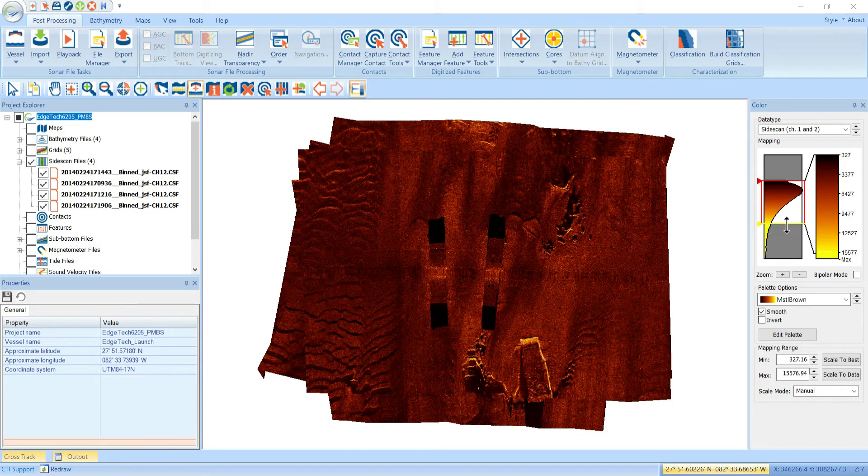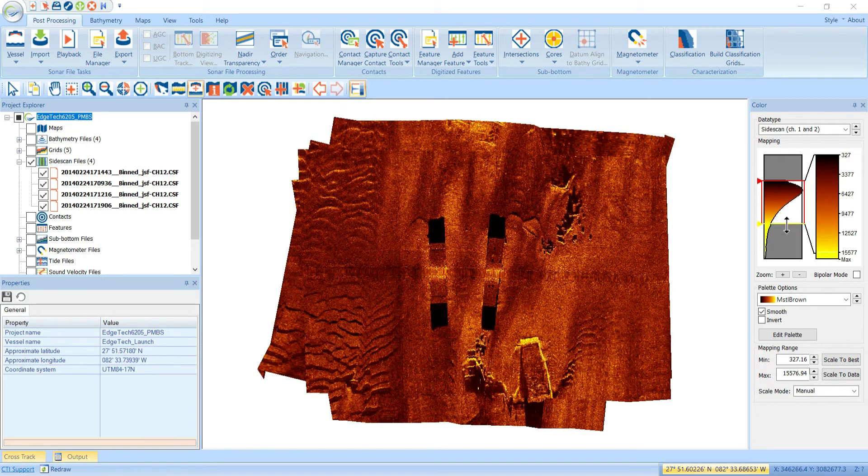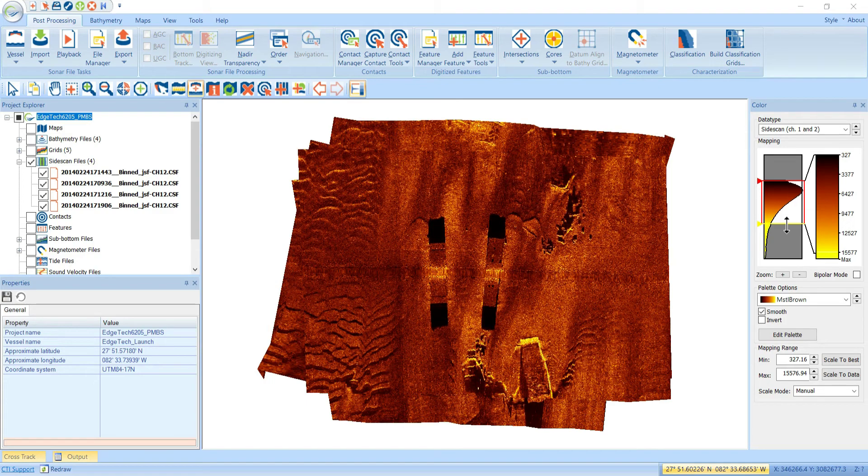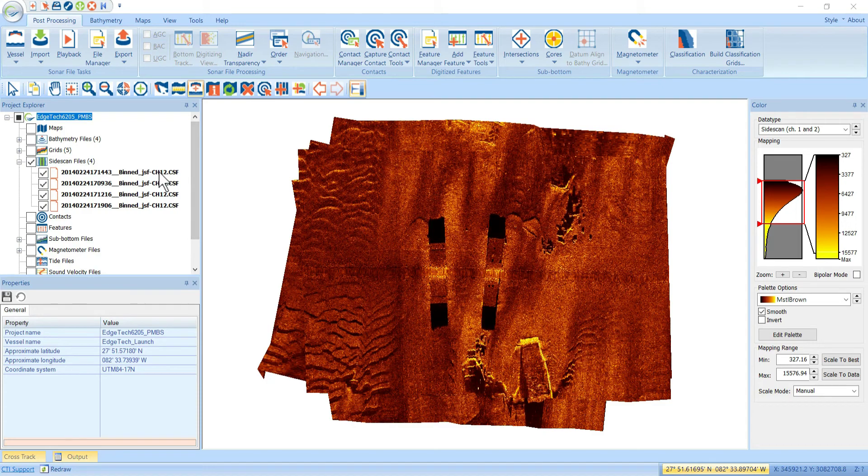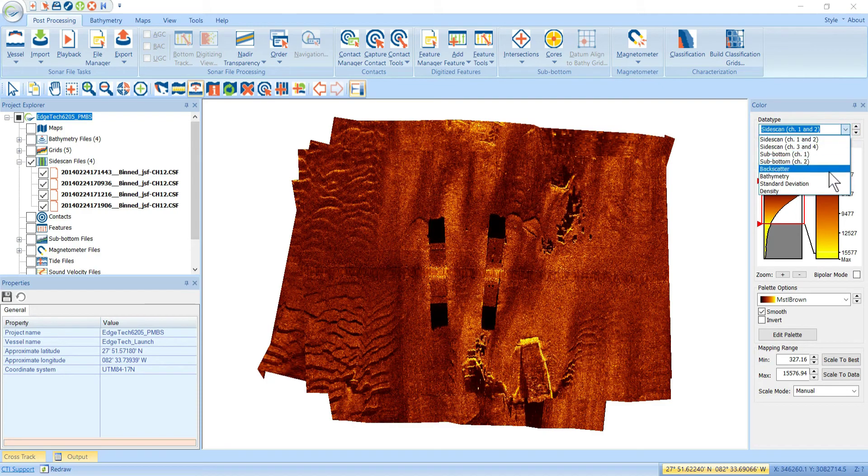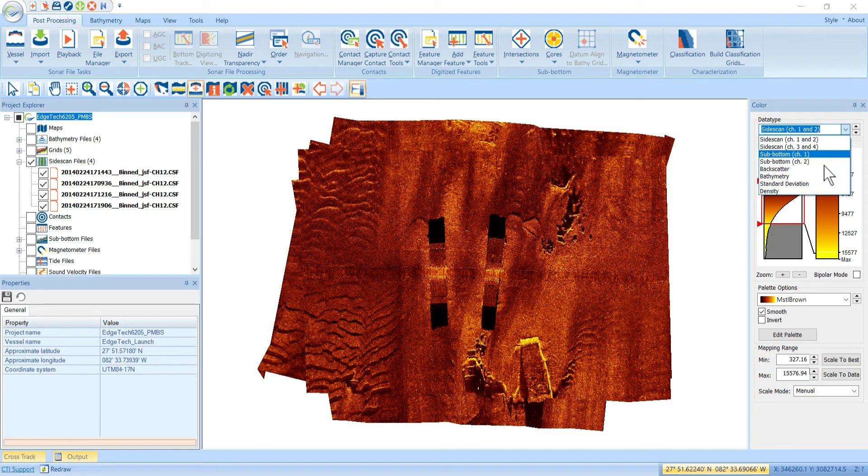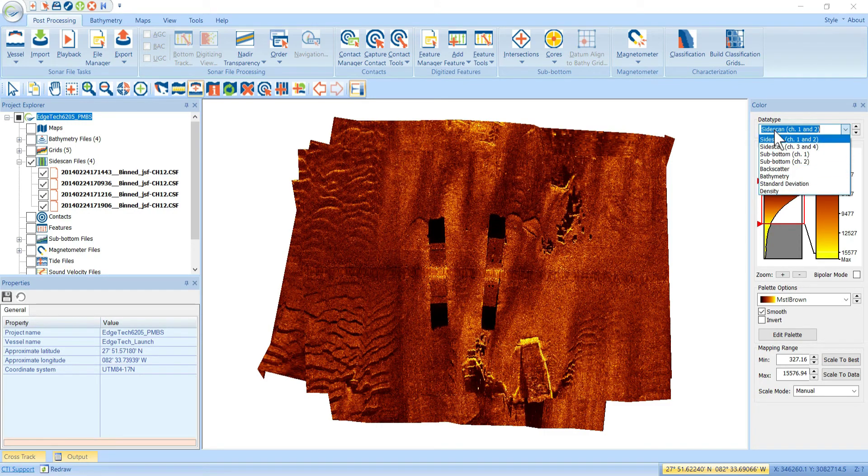Anyway, the coloring is all personal preference. But when you adjust things here in the color window, you're adjusting it for the entire group of channel 1 and 2 side scans. And the same is true for all these other data types. There's one for bathymetry. There's one for the sub-bottom channels. Even some of the statistical grids have standard deviations and densities, etc.